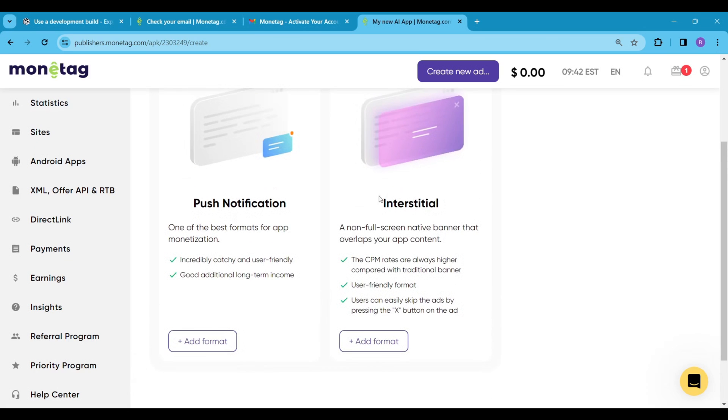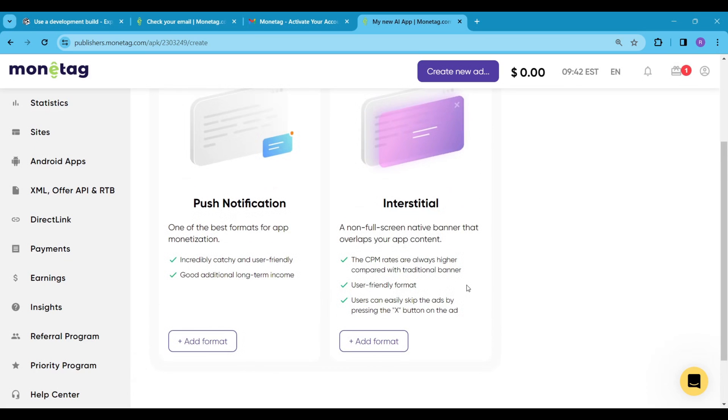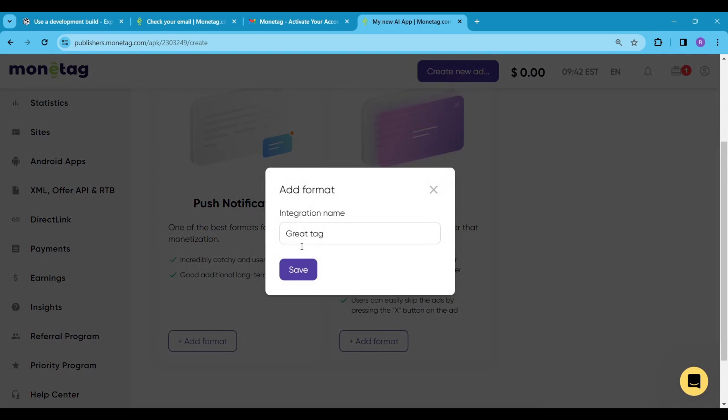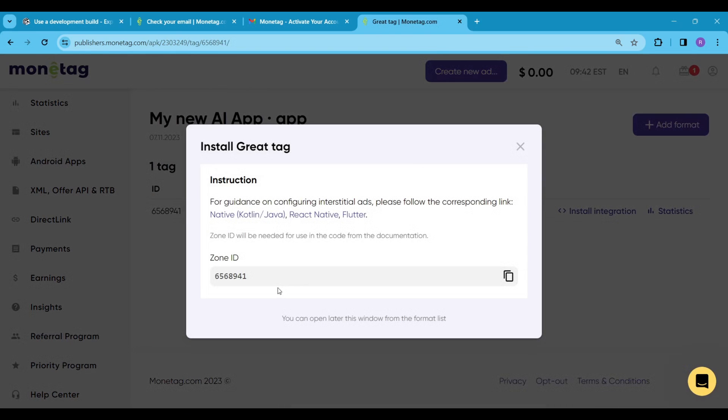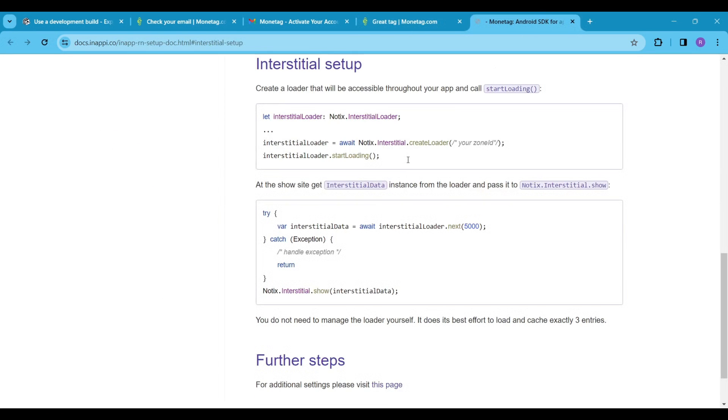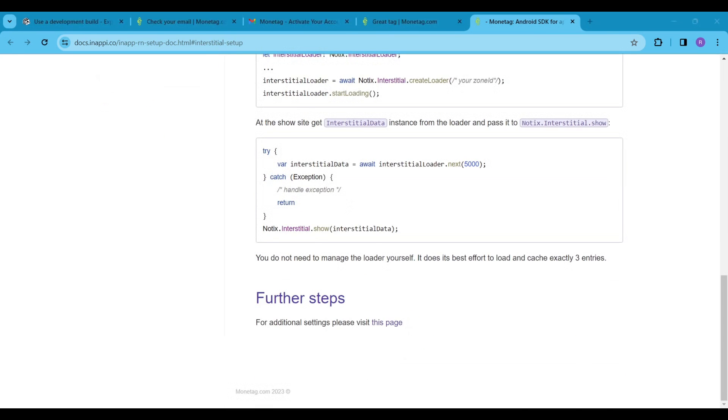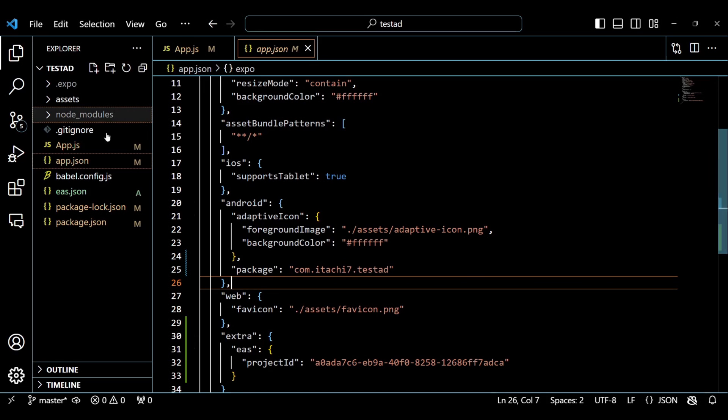First, we are going to add the interstitial ad, so click on the add format of interstitial ad. We will need this zone id in our code. The monotag team provided some pretty good documentation. You can follow it. But for a clearer idea of how it's done, you can follow the video carefully.